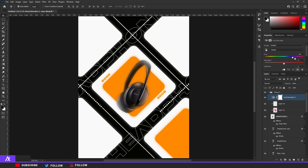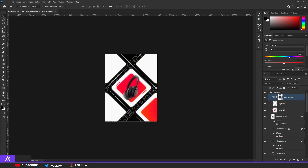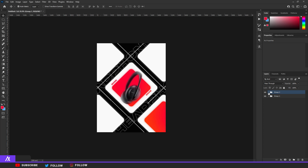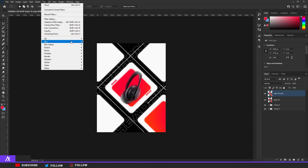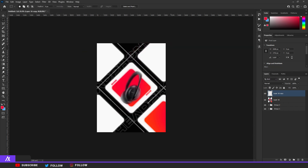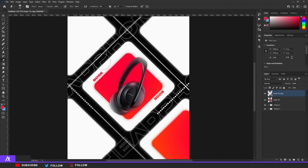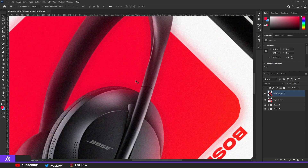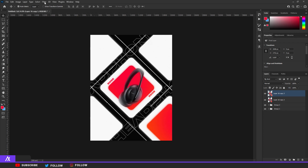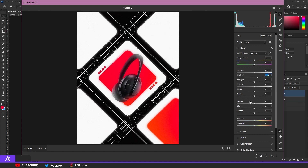Now do a Hue and Saturation adjustment to check what it looks like with different colors — I think I've chosen the best color for this. Next, blur the outside: merge everything together, do Ctrl+J and Ctrl+E to get a duplicate of everything, then Layer via Cut, duplicate again, and go to Filter > Blur > Gaussian Blur at around 6.4. Use the Eraser tool to erase the headphones and surrounding parts. Then go to Filter > Add Noise at around 6 for a nice noise texture. Finally, go to Filter > Camera Raw, pop out the contrast and blacks a bit, adjust exposure and highlights slightly.